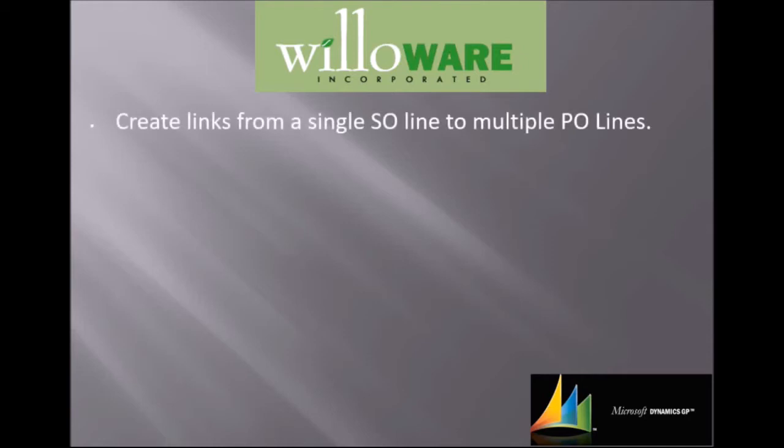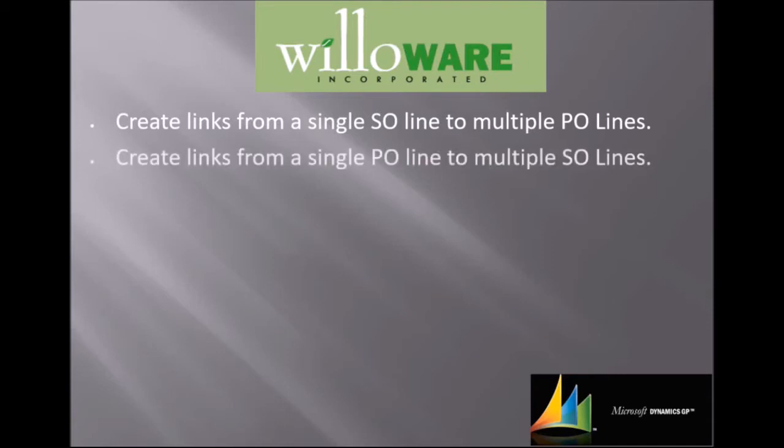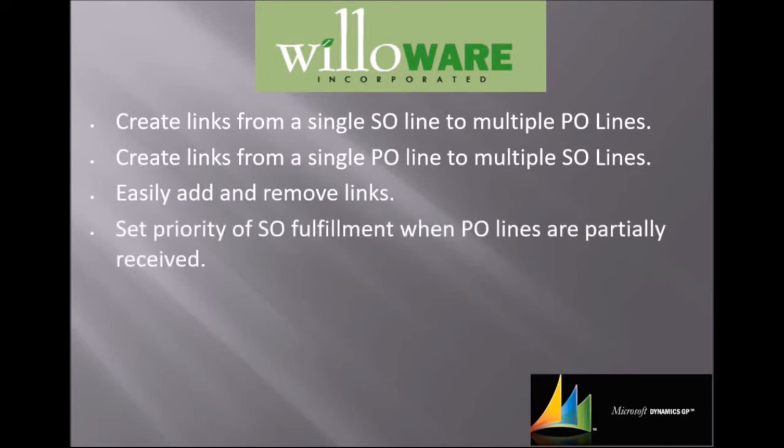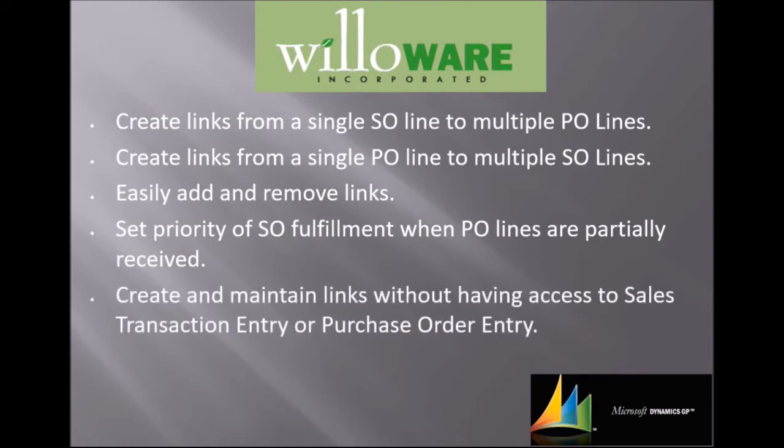Features of SopPop Multilink include creating links from a single sales order line to multiple purchase order lines, creating links from single purchase order lines to multiple sales order lines, easily adding and removing links, setting the priority of sales order fulfillment so that when PO lines are partially received, the highest orders are fulfilled first, and lastly, create and maintain links without having access to sales transaction entry or purchase order entry. Now, let's get into the demo.